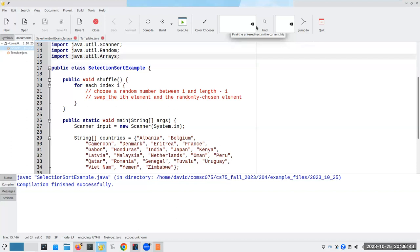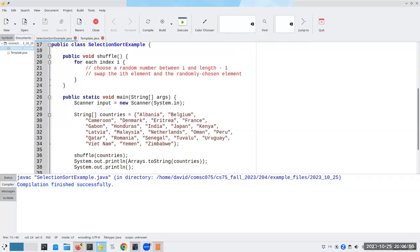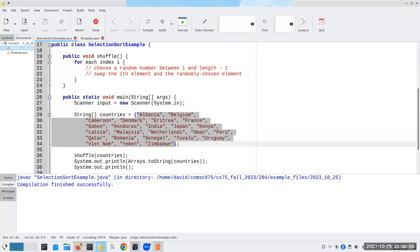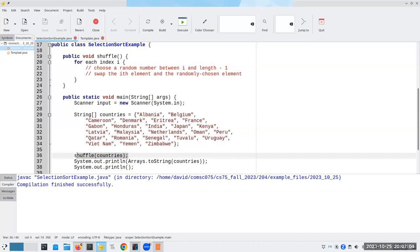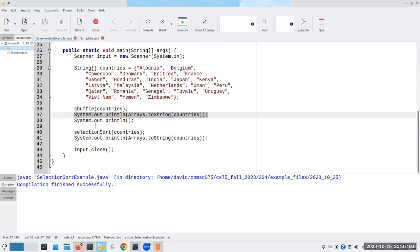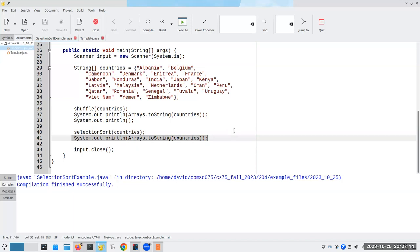Let's start our discussion of sorting by introducing an algorithm to shuffle an array into random order. We're going to take this array of countries, which happens to be in alphabetical order, shuffle it and print it out, then sort it back into order using selection sort and print it out again.